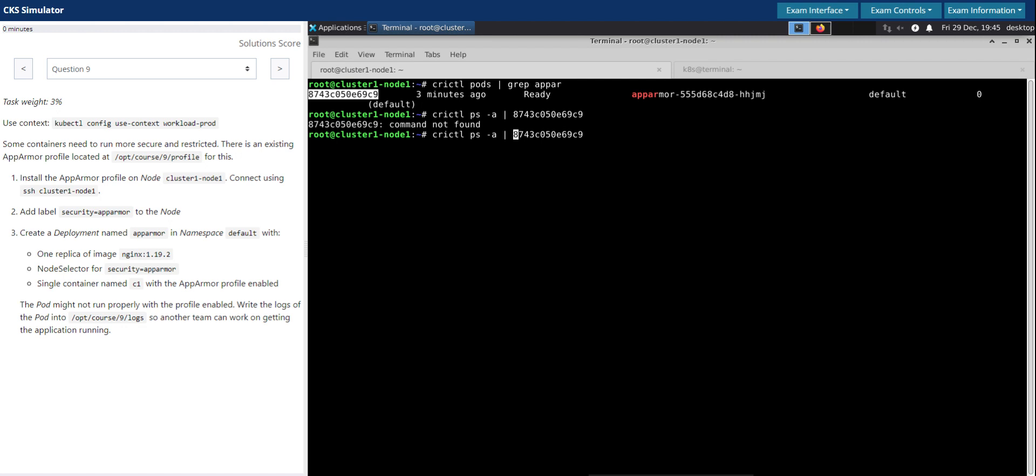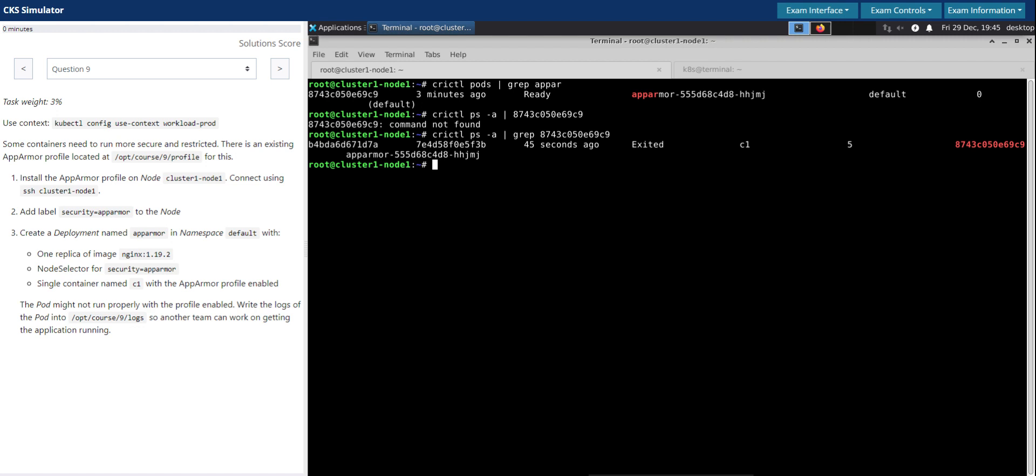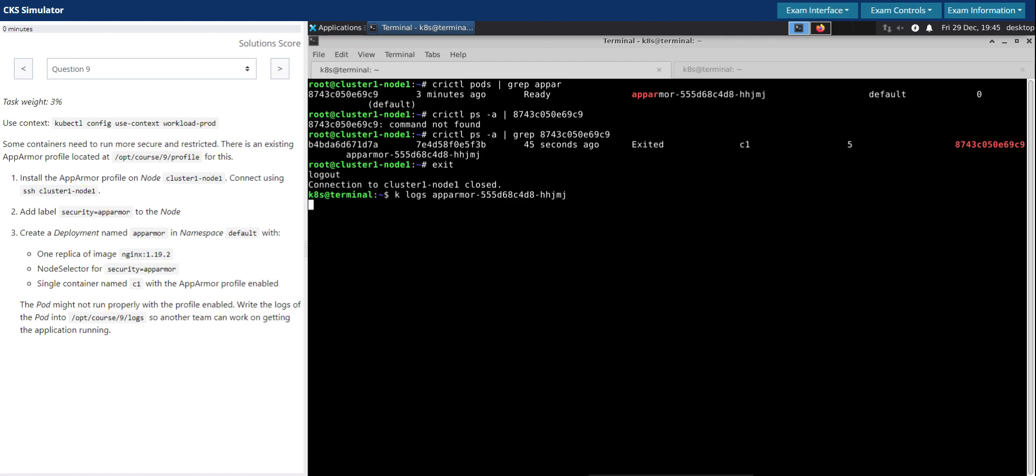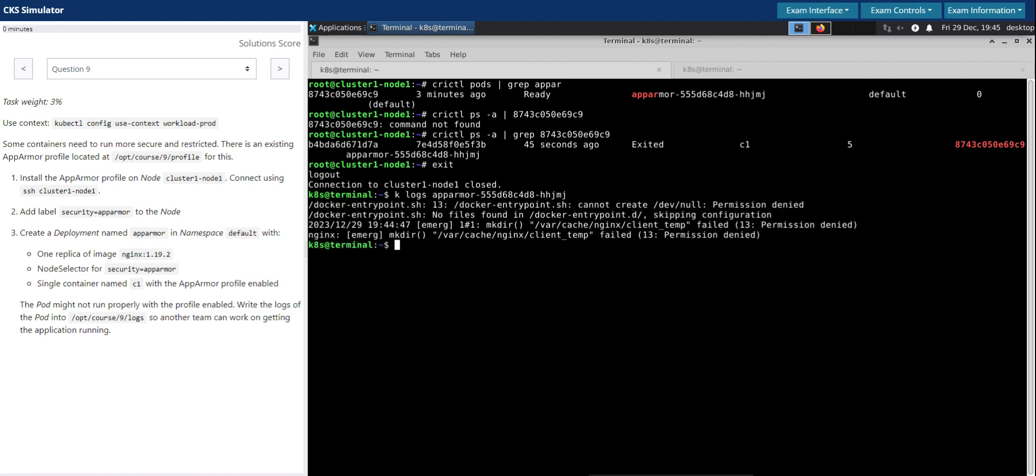So now we know that, okay so we don't have to get into this level because the logs here clearly state why it's not able to come up. So we'll simply redirect this to the file they have specified in the question. So let me open the file just to validate once again.